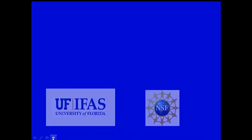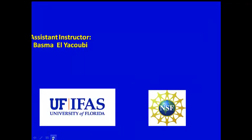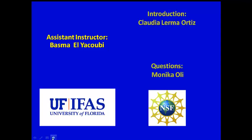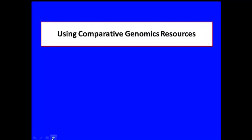Assistant Instructor Dr. Basma L. Jakubi also participated in this lecture. Dr. Claudia Lerma-Otis introduced and assembled this virtual lecture. Questions made by Dr. Monica Olli. This is the second in our series of videos and it is entitled Using Comparative Genomics Resources.